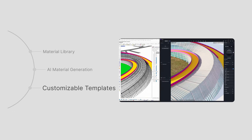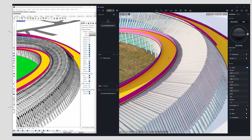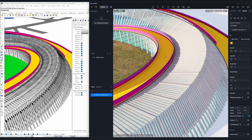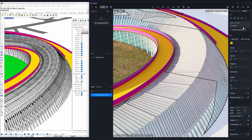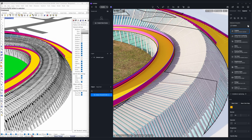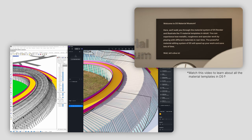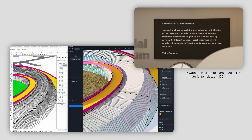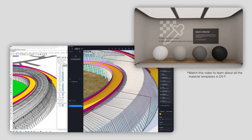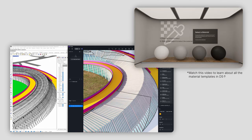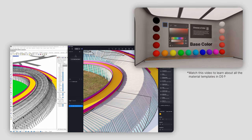If you are a visualization expert who prefers to craft your materials from the ground up, our Material Template System is perfect for you. It comes with 11 commonly used templates plus a customizable option, giving you all the flexibility you need.